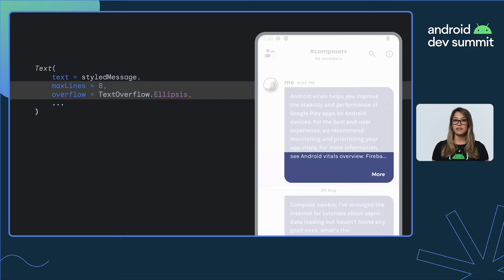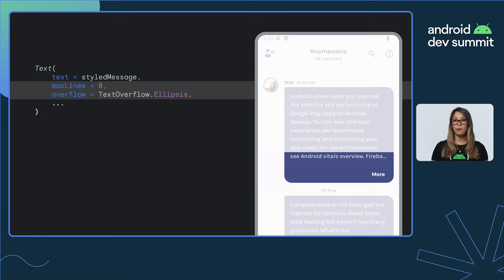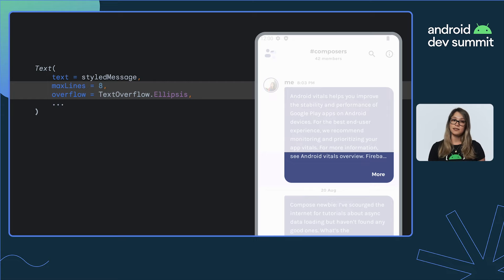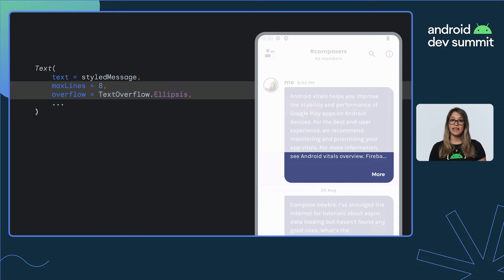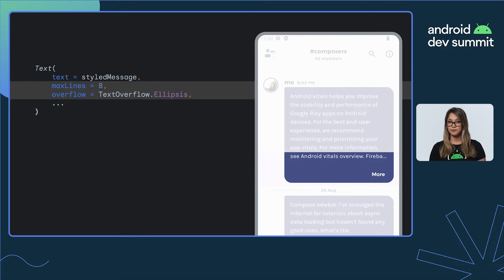maxLines set to eight lines and overflow type ellipsis. Now our text shows an ellipsis if it's longer than eight lines. And what if we have more than eight lines of text? We add the button to expand the bubble and see the whole message.